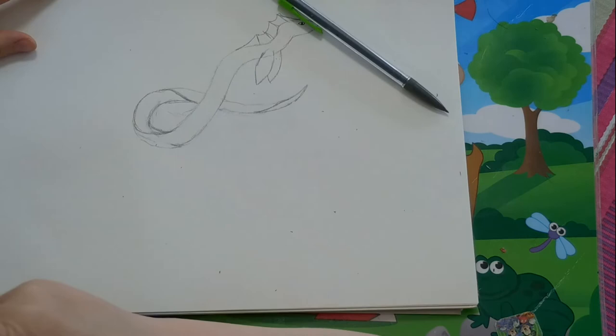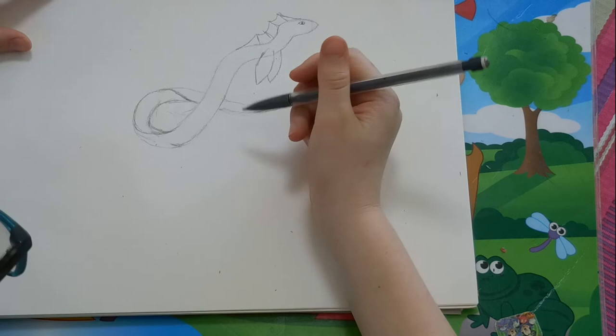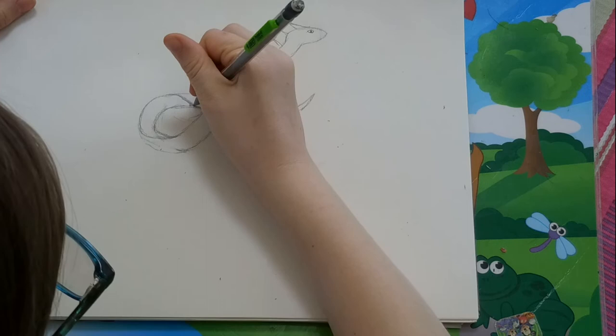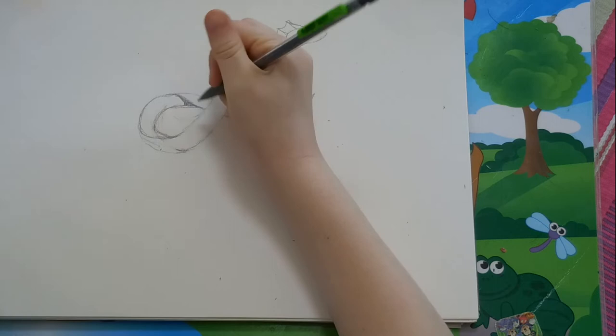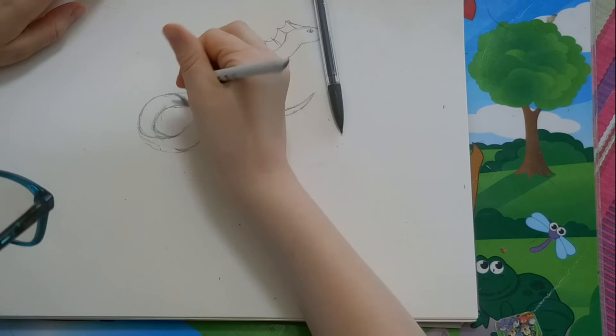When you've got your lines, you're going to want to shade them to make them look more realistic. To do that, you're going to scribble in part of it, and then use your shader to move it outward.